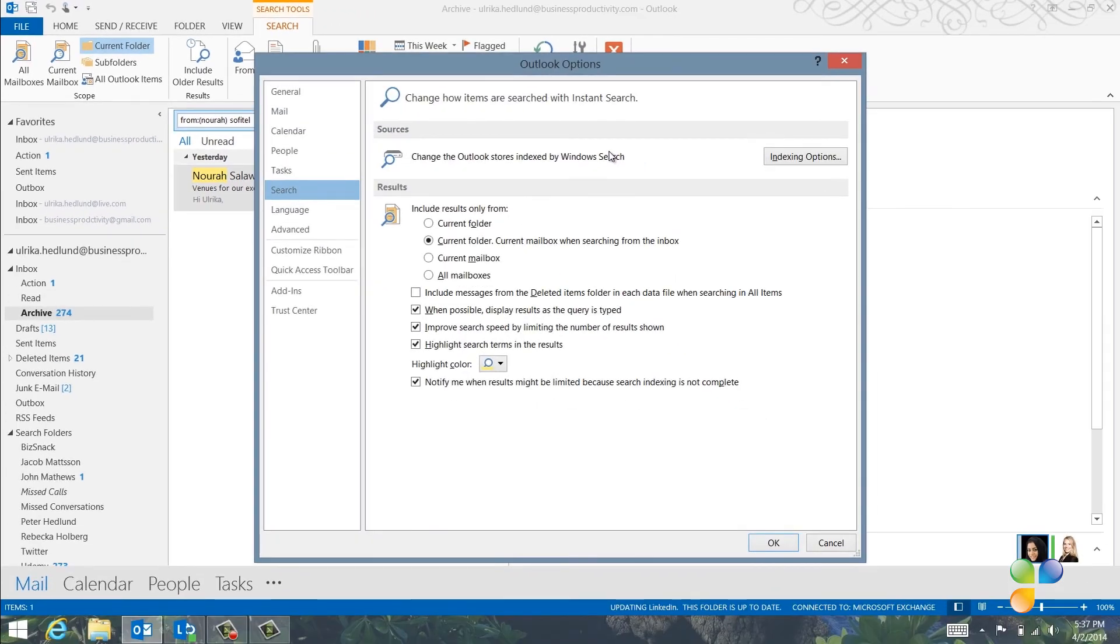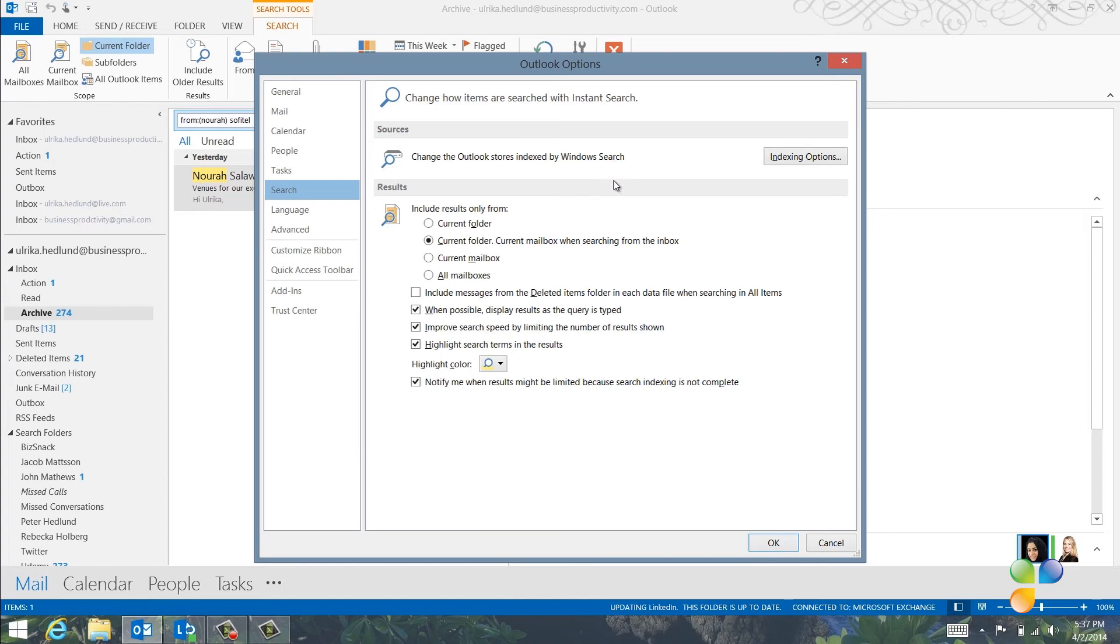Here, you can change the default search scopes. The more limited your search scope is, the quicker the search results will appear, so I recommend that you keep the default option, which is only to search the current folder unless you're searching from the inbox. If you're in the inbox, Outlook will search the entire mailbox.